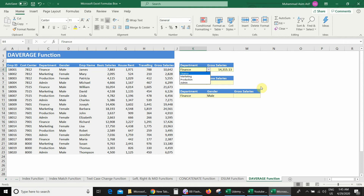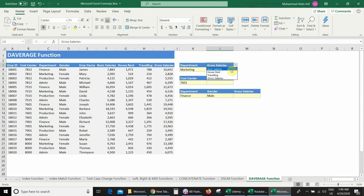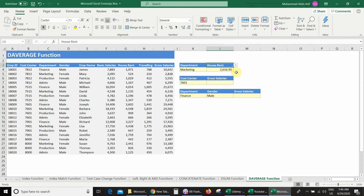If I want to average the salary of any other department, for example Marketing, you can see I got the gross salary average for the Marketing department: 14,131. But if I want to calculate the average of basic salary, I just change the field from gross salary to basic salaries, and I get the basic salaries average for the Marketing department. Similarly, if I want to average the house rent allowance for the Marketing department, I change the field to house rent allowance. In this way you can calculate basic salaries or gross salaries average department-wise.